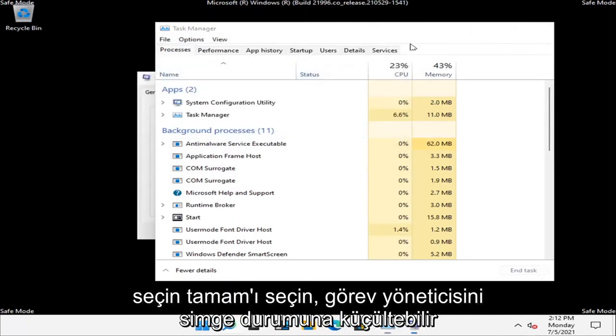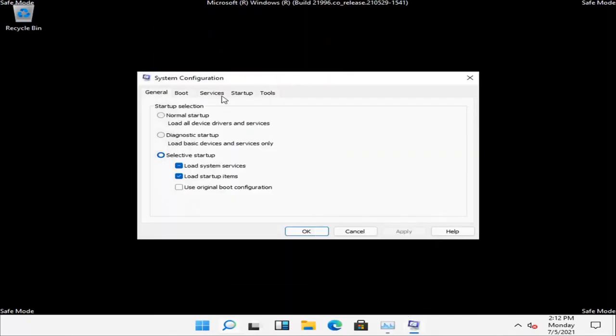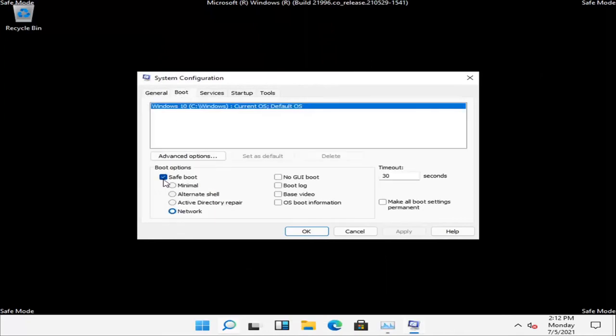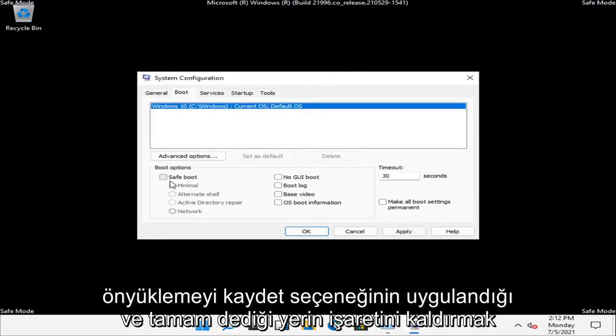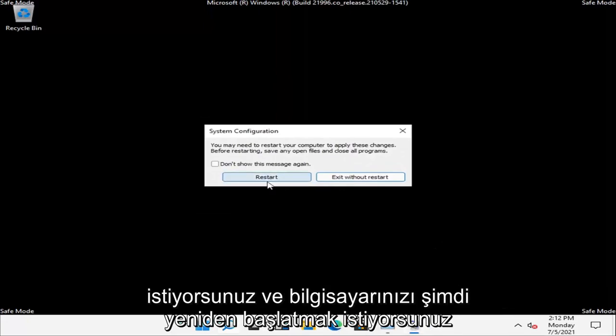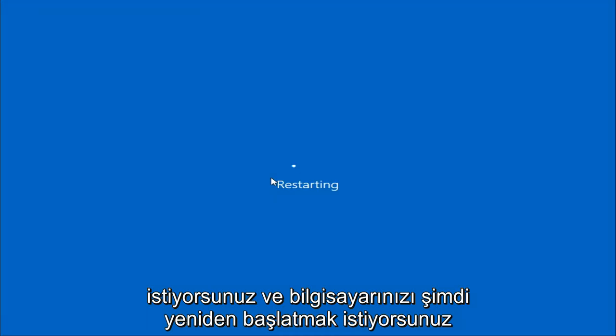Select OK. You can minimize out of the Task Manager. And then select the Boot tab and you want to uncheck where it says Safe Boot. Select Apply and OK. And you want to restart your computer now.